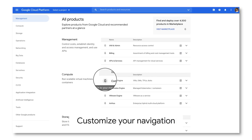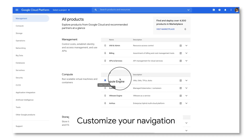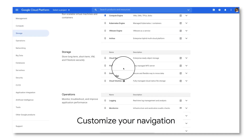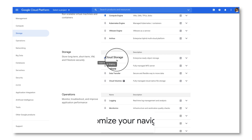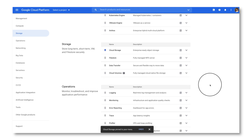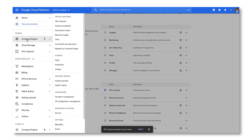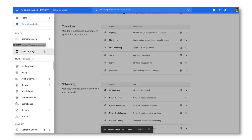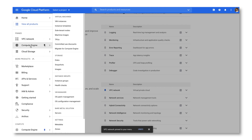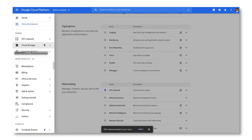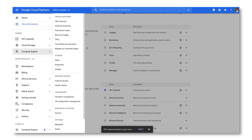To make navigation even easier, you can pin products directly from the all products page, and they'll show up at the top of your side menu. You can also customize your navigation by reordering pins in the side menu. That way you can quickly access your most used products directly from the side menu instead of scrolling through the panel or the all products page.